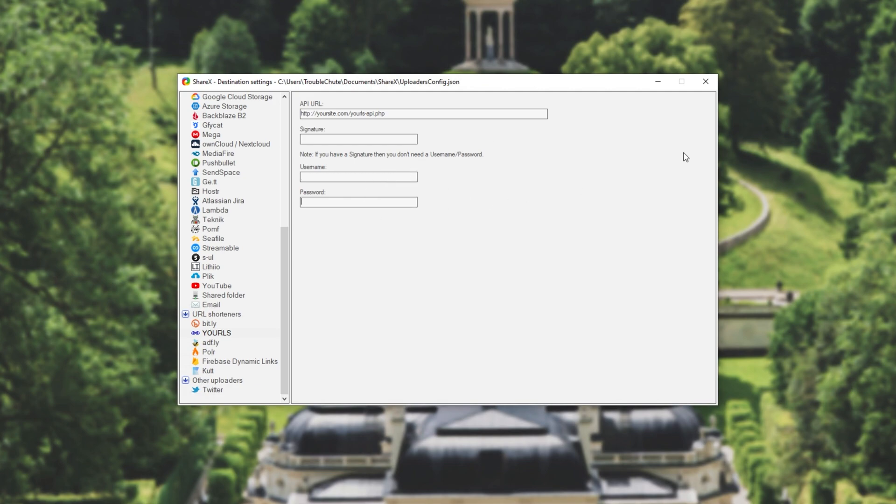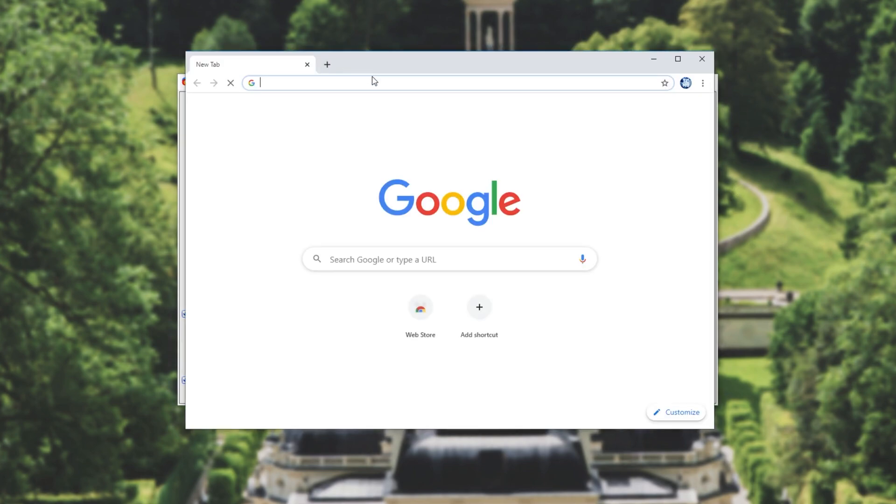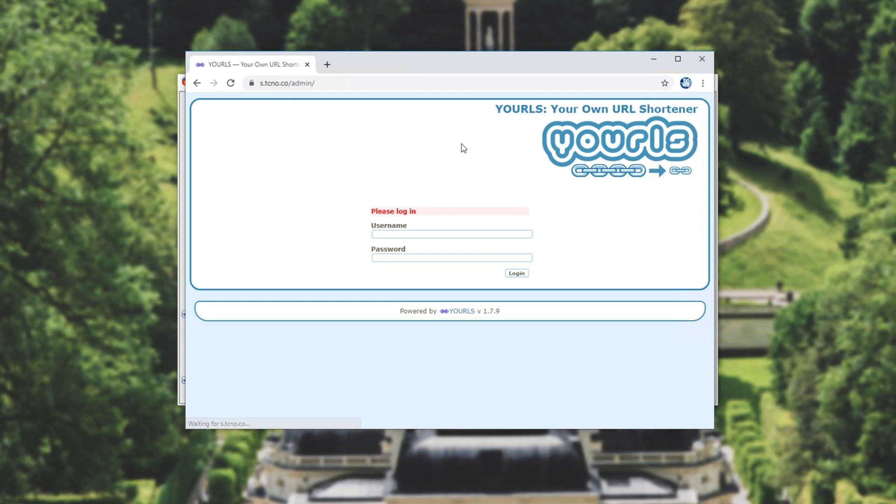All you have to do from here is to open up the admin page of your YOURLS installation. So I'll open up Chrome and head across to it. Mine is s.tcno.co slash admin. Though of course if you try to go there I will have moved it by the time this video goes up. The same goes for all passwords and tokens that you may see throughout this video.